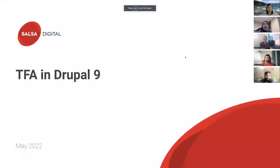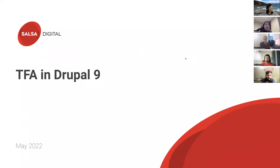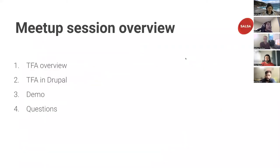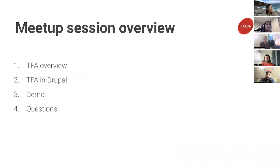Yeah, awesome. Well, good evening, everyone. We're going to run through two-factor authentication in Drupal 9. I've also left some time for questions at the end, so if you have anything you'd like to ask, make sure you do.